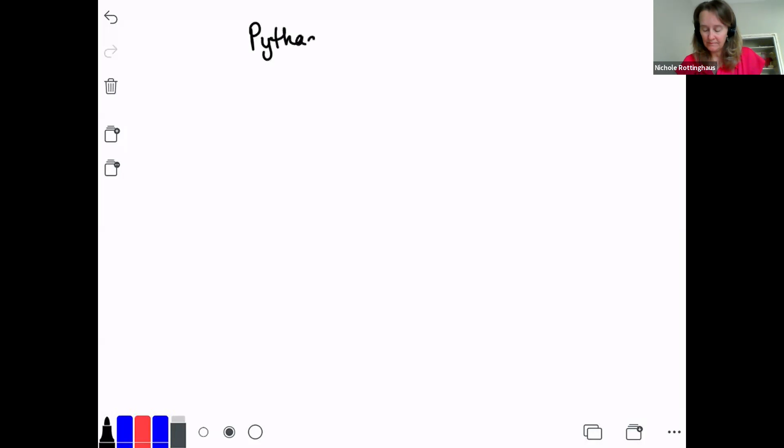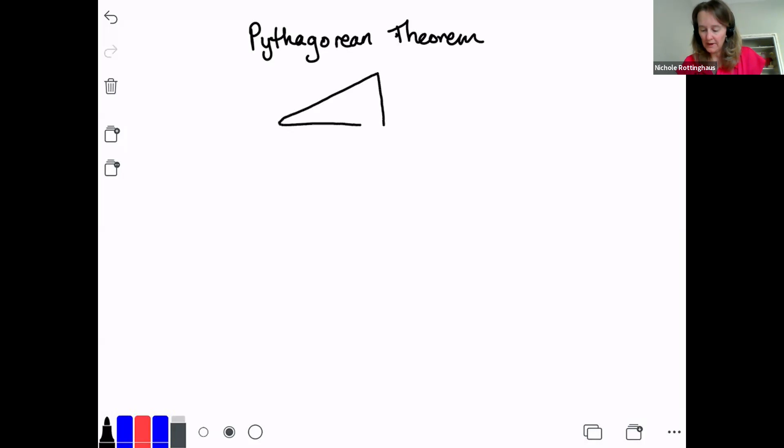The first thing we're going to do is talk about what the Pythagorean theorem is. You'll probably learn more about how the formula came to be when you take a geometry class in high school. For now, we're going to talk about the elements of the formula. The Pythagorean theorem only applies to right triangles.